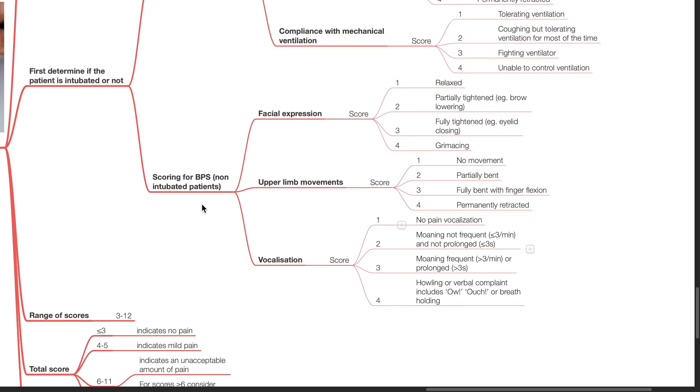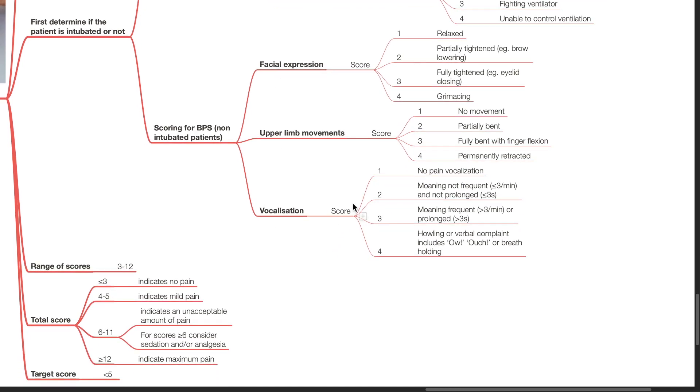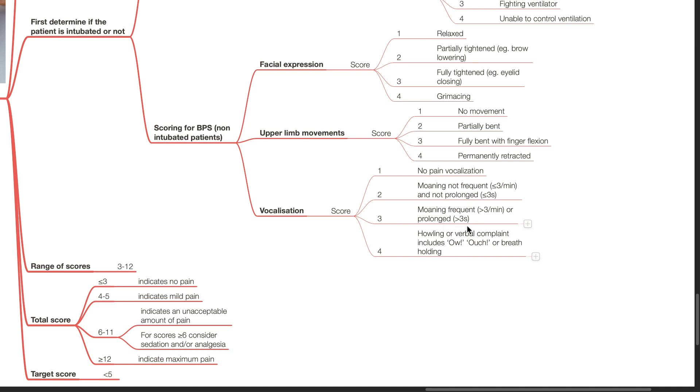For non-intubated patients, the scoring for facial expression and upper limb movements are the same as in intubated patients, but compliance with mechanical ventilation is replaced with the item vocalization. A score of 1 is assigned if there is no pain vocalization, a score of 2 is assigned if there is moaning, not frequent, 3 or less per minute, and not prolonged, 3 seconds or less. A score of 3 is assigned if moaning is frequent, more than 3 times per minute, or prolonged, more than 3 seconds. A score of 4 is assigned if there is howling or verbal complaint, which includes ow or ouch, or breath holding.